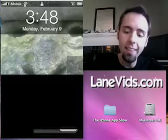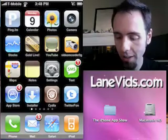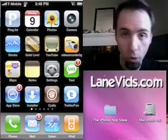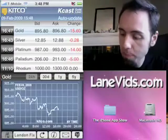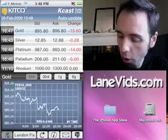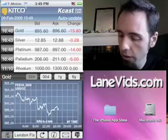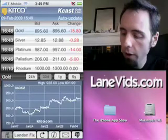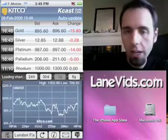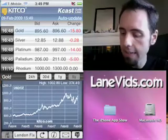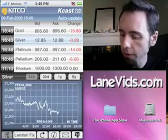This one is called the Kitco application. If you like to track gold, silver, platinum, palladium, or rhodium, it gives you spot prices for all of those metals. You can view charts at 24-hour, 30-day, one-year, and five-year intervals to get an idea of what the market is doing, and you can do that for any of the metals.